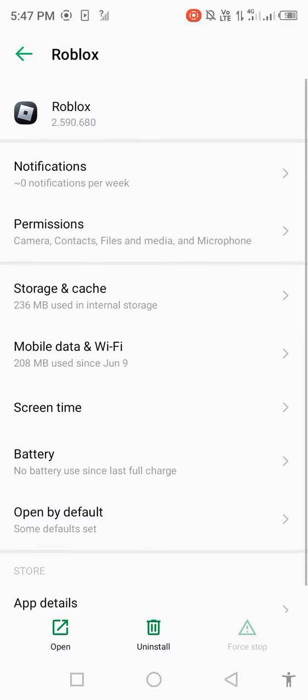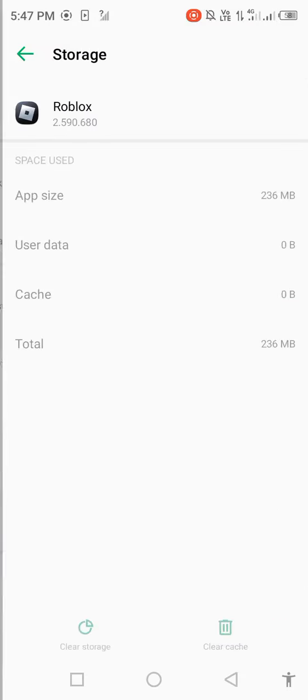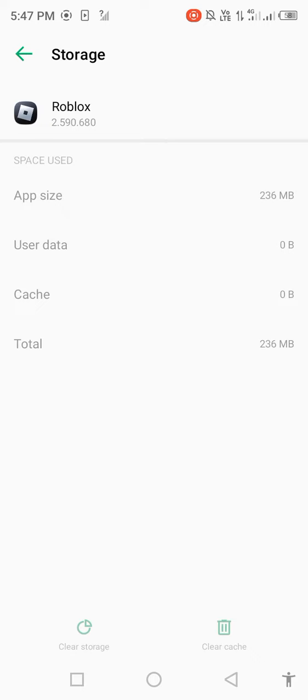Go to storage and cache, clear storage, delete app data if you remember your password and email address.